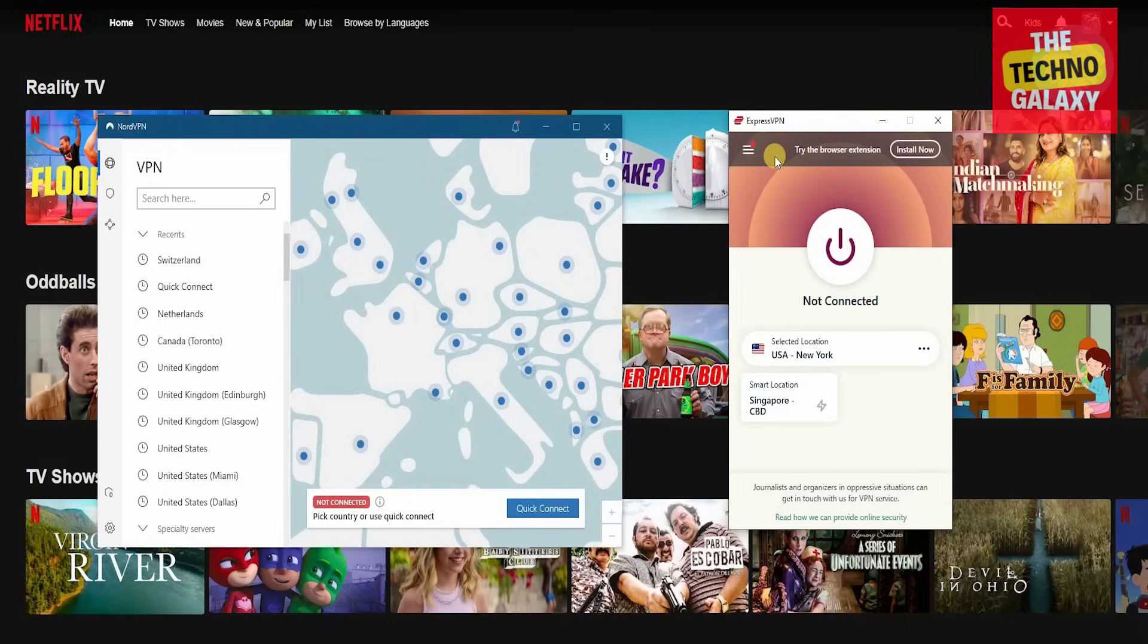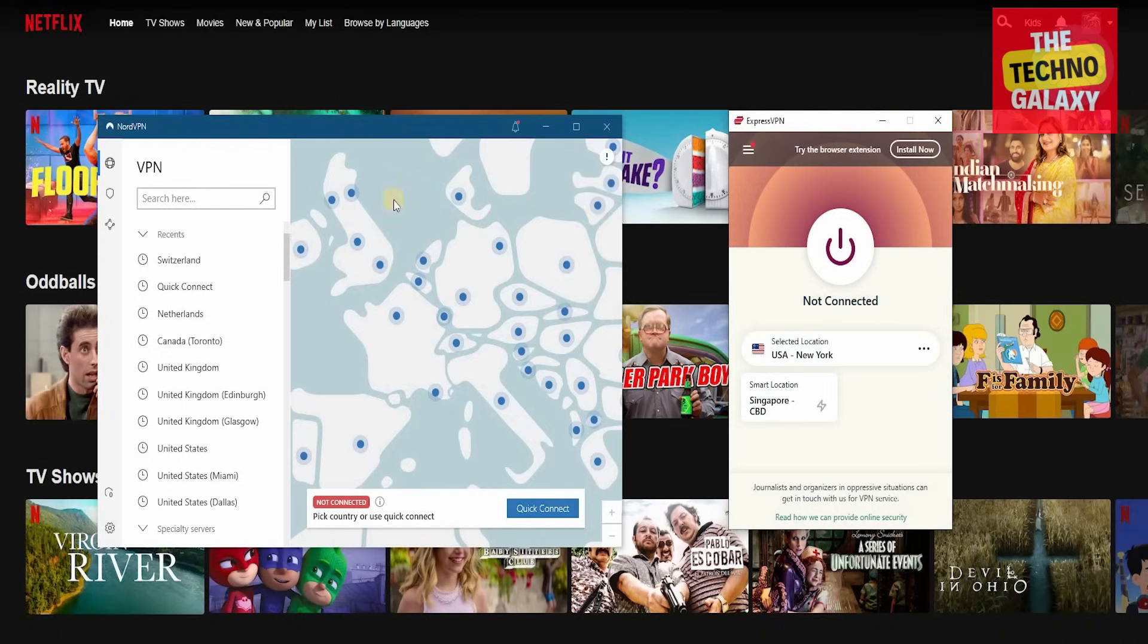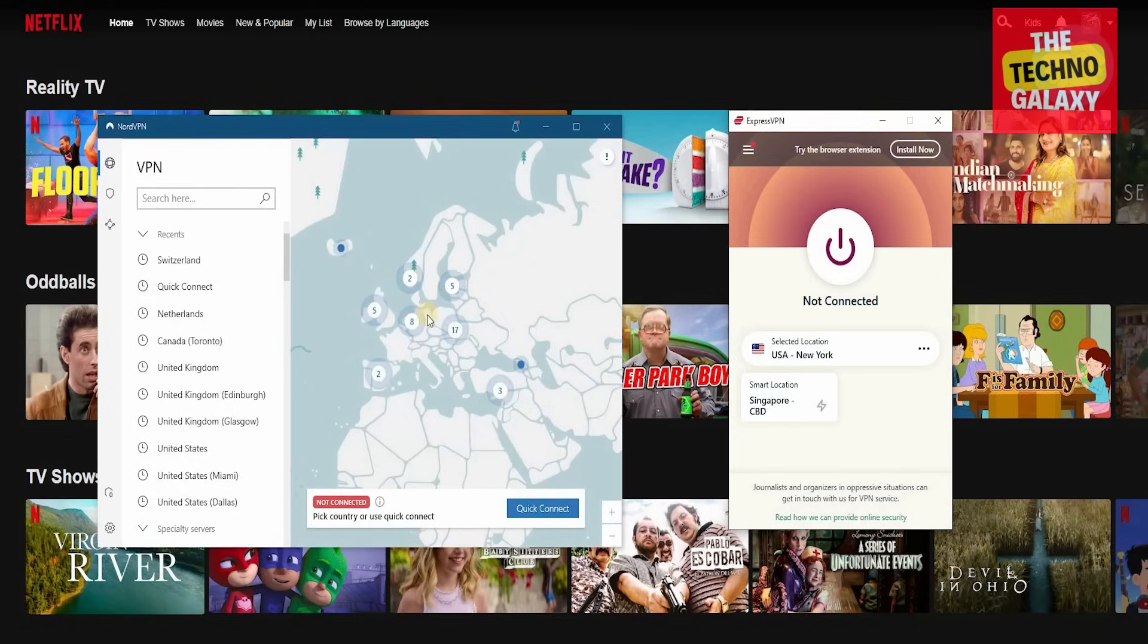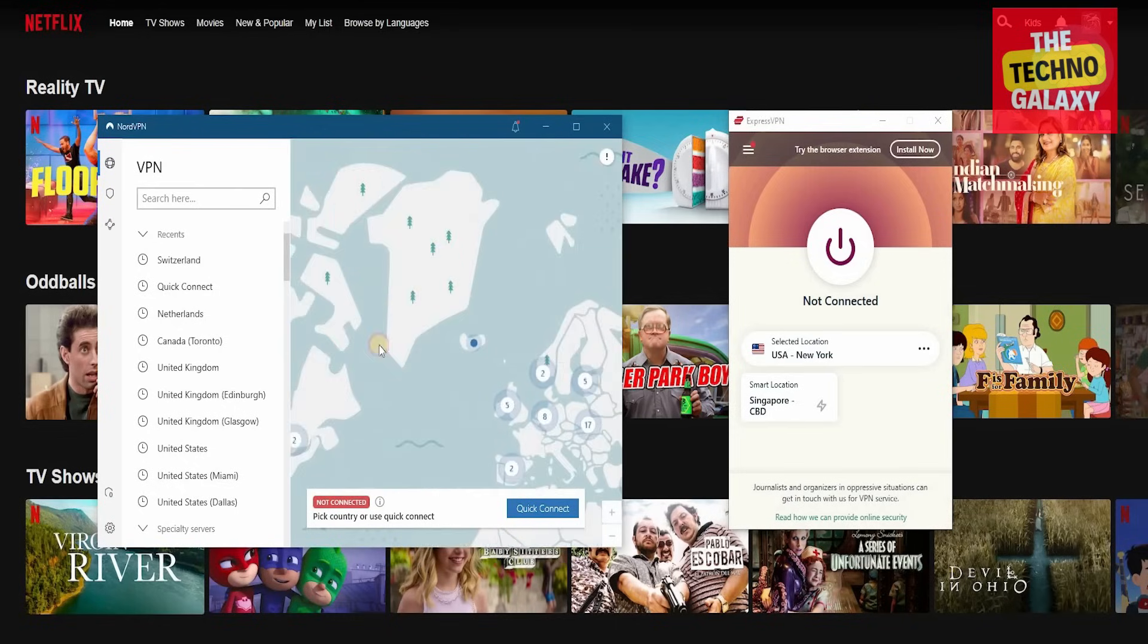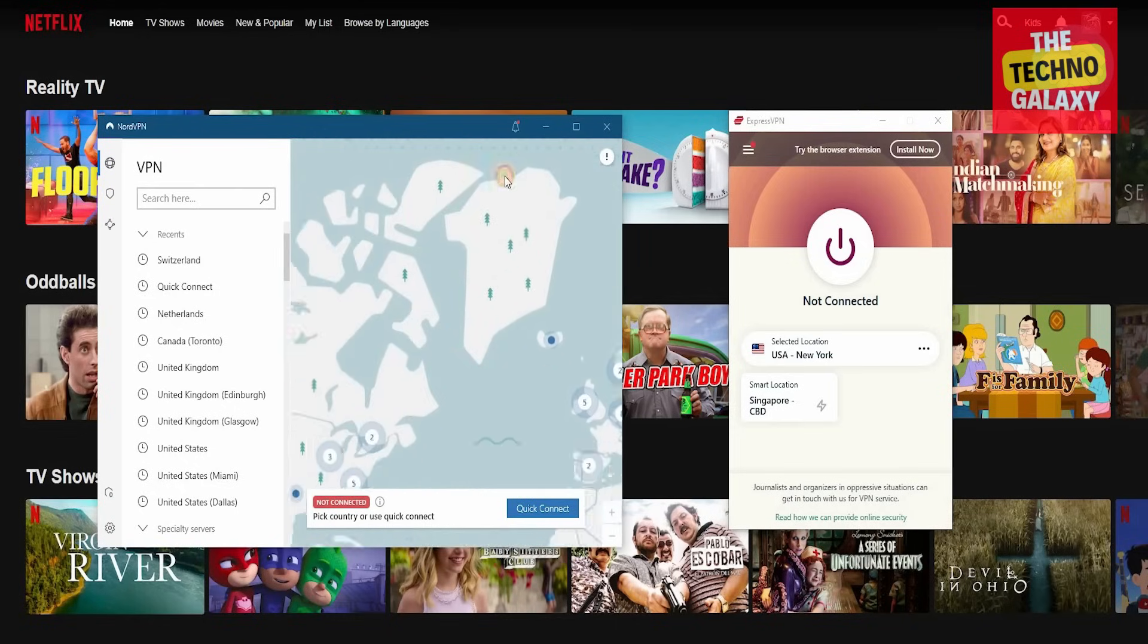So when you're on Netflix and you're going to get connected to a particular country, all you need to do is search which particular country you want to get connected to. Now if you're using NordVPN, you can easily find the place that you want to get connected to.